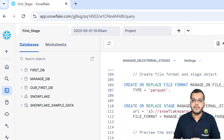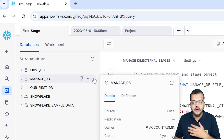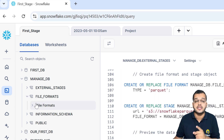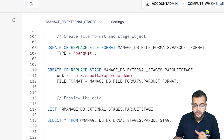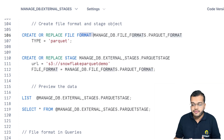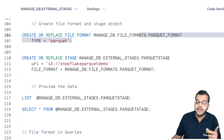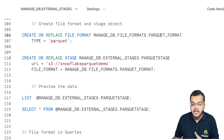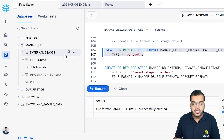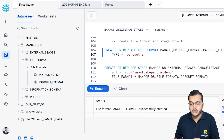Here I have a particular file format object. In the managed database I already have some file formats. Now I would like to create one more file format. For that I am writing 'CREATE OR REPLACE FILE FORMAT' — the 'OR REPLACE' is optional. In my managed database, I am creating a Parquet type file format. If I execute it, we can see that the file format 'parquet_format' is successfully created.